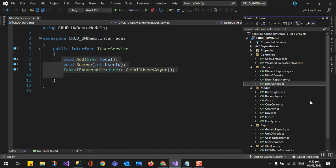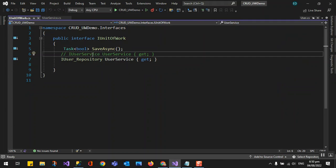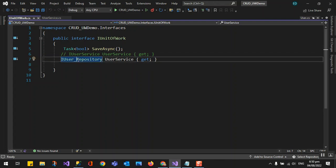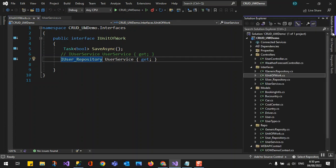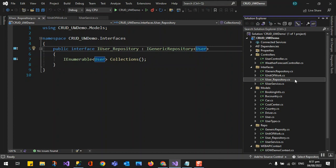I've already created the generic repository pattern, so I'll walk through it. This is the IUnitOfWork, which previously was not implementing a generic repository. Now I'm using IUserRepository which implements the generic repository. If we look at IUserRepository, it's an interface that inherits IGenericRepository of type User. The IUserRepository only has one method — the collection — but the IGenericRepository has a lot more. Let's take a look.